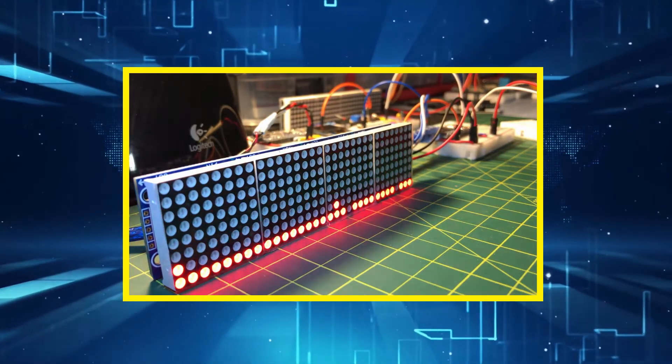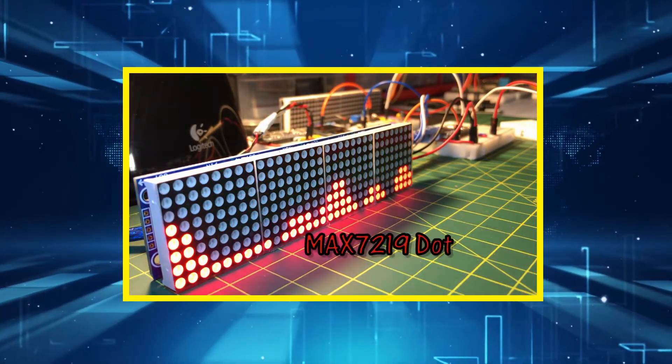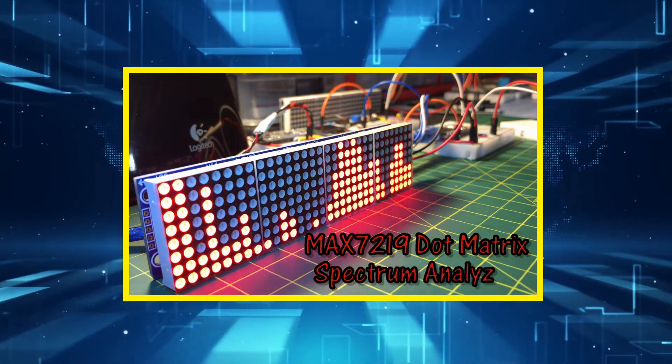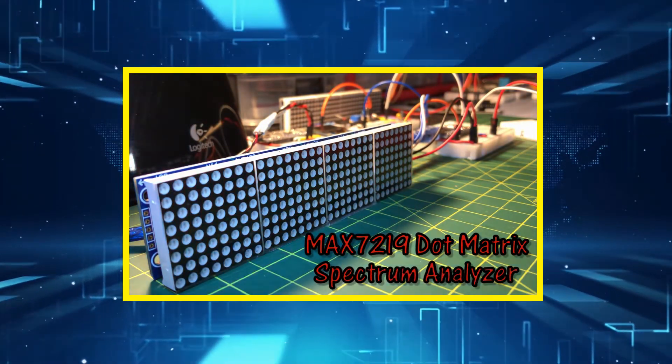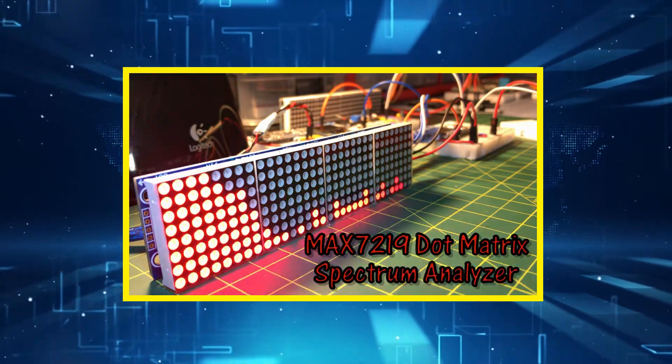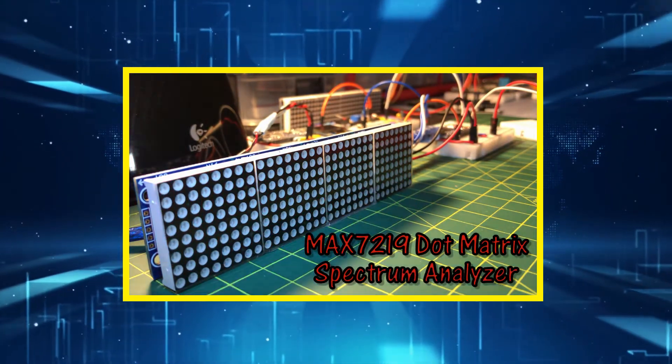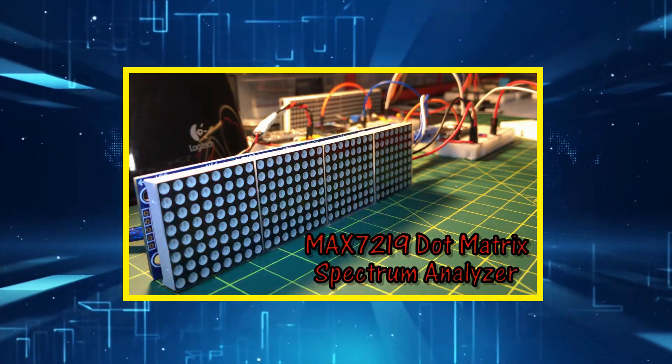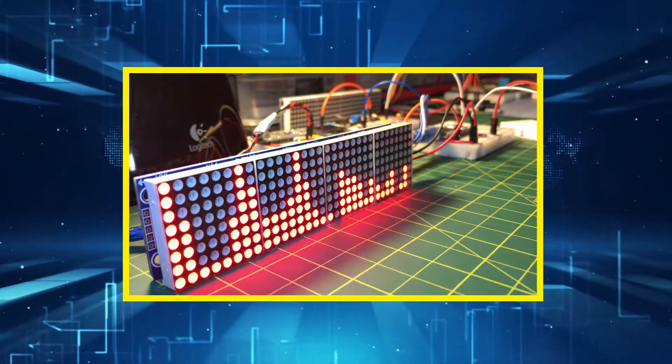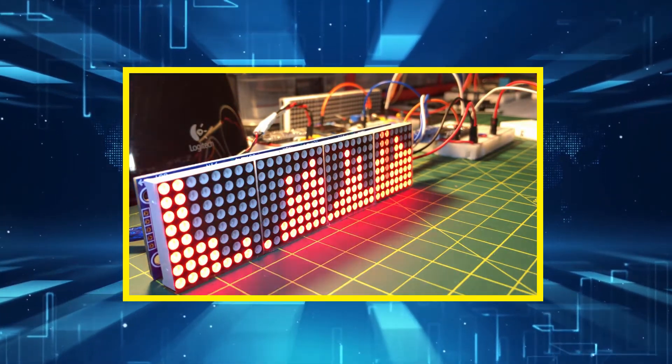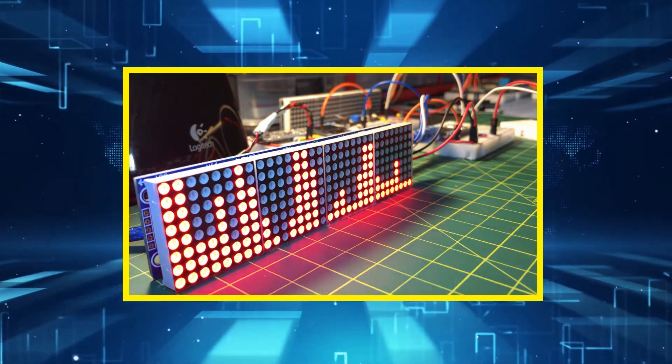In this video, the MAX7219 dot matrix display module is programmed as a spectrum analyzer, displaying the spectrum of periodic signals and audio speech signals.